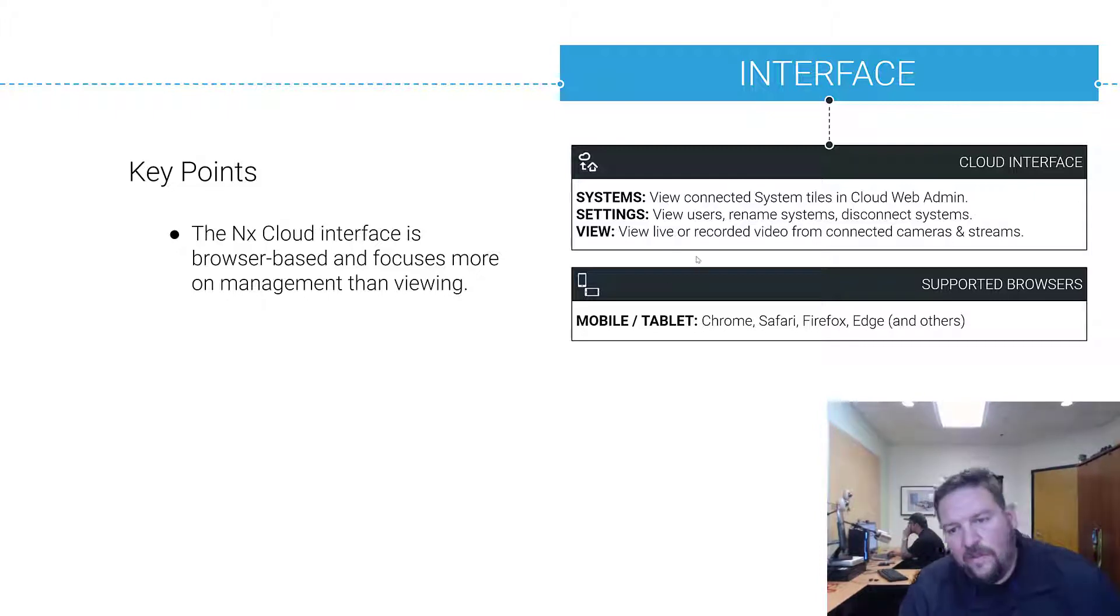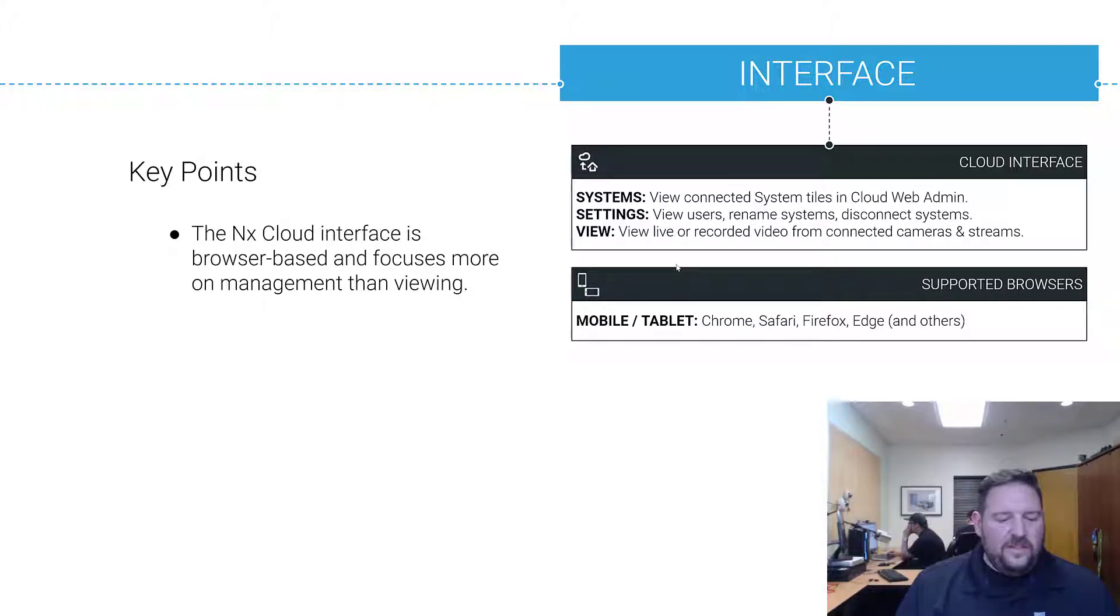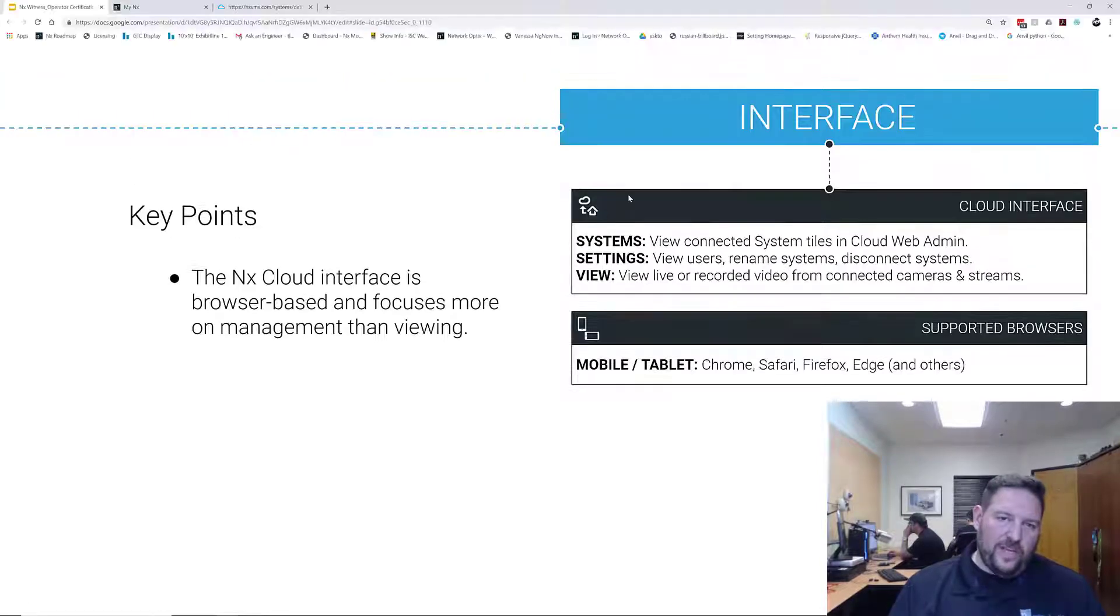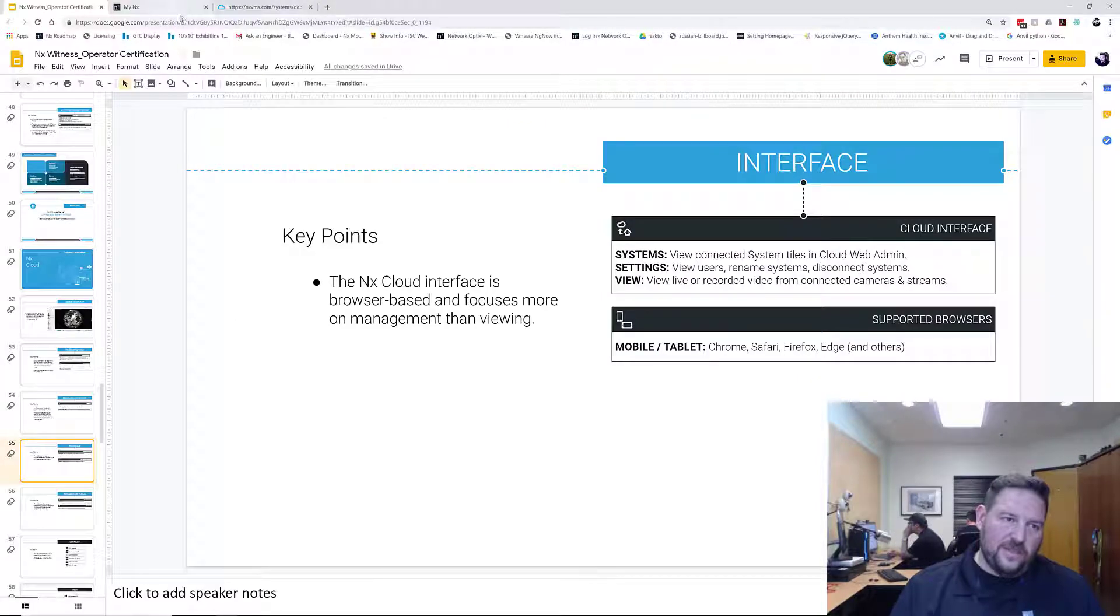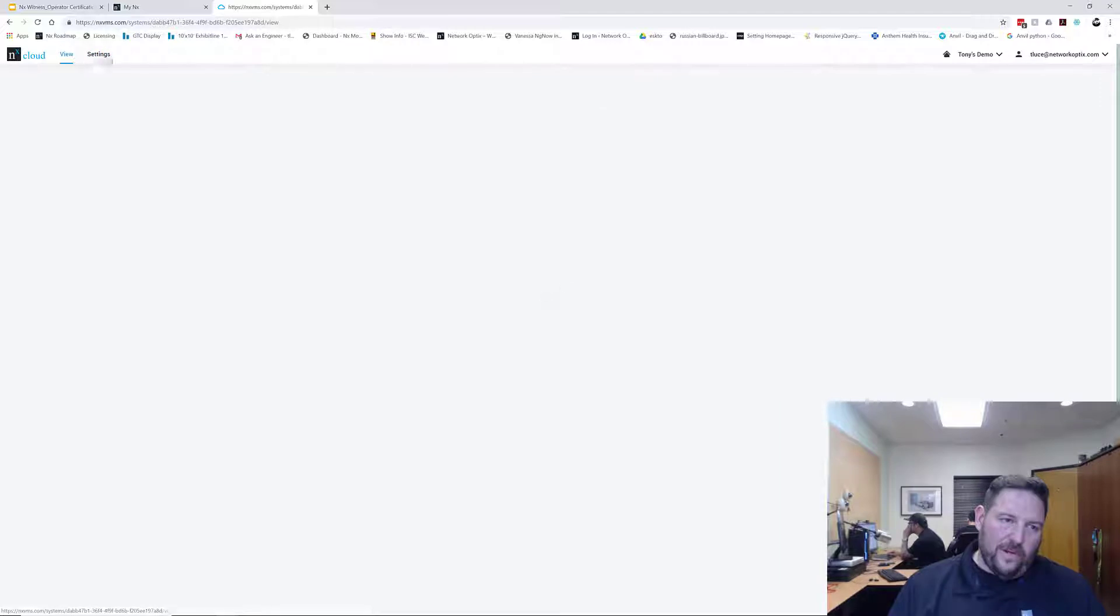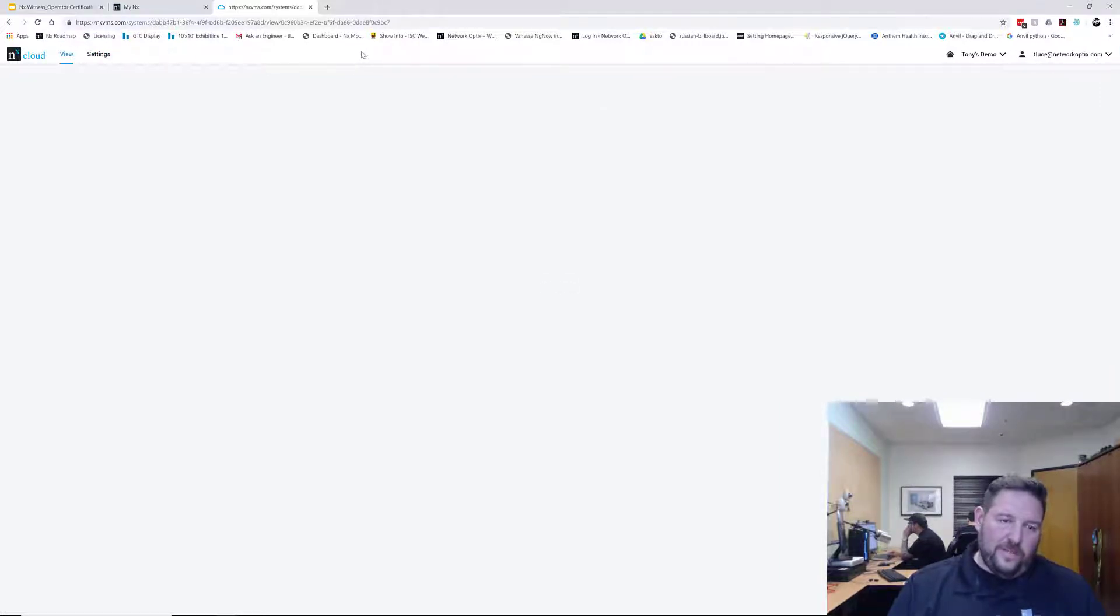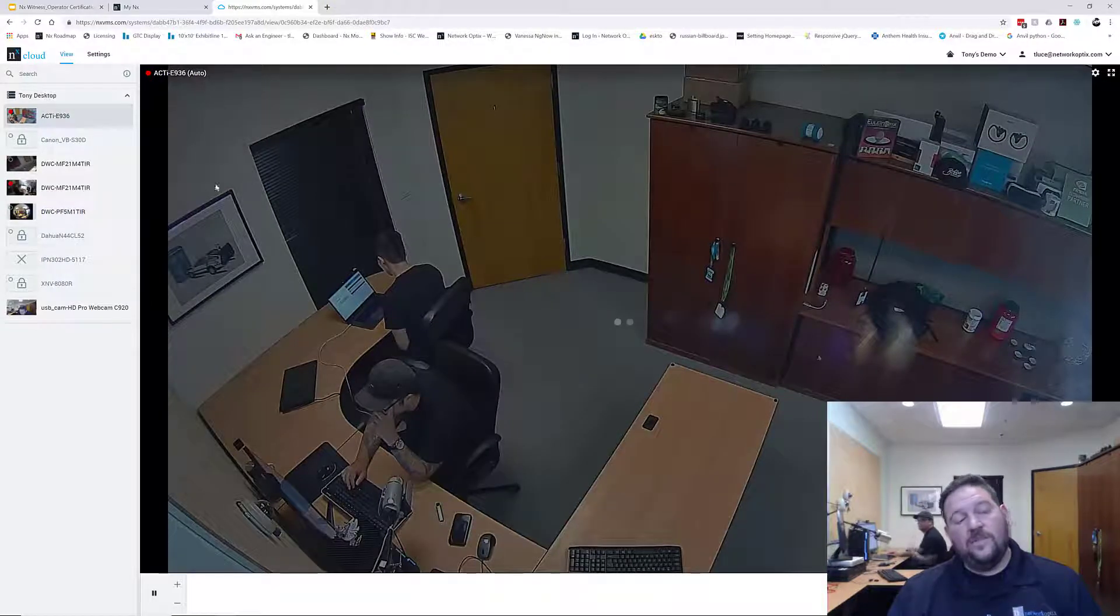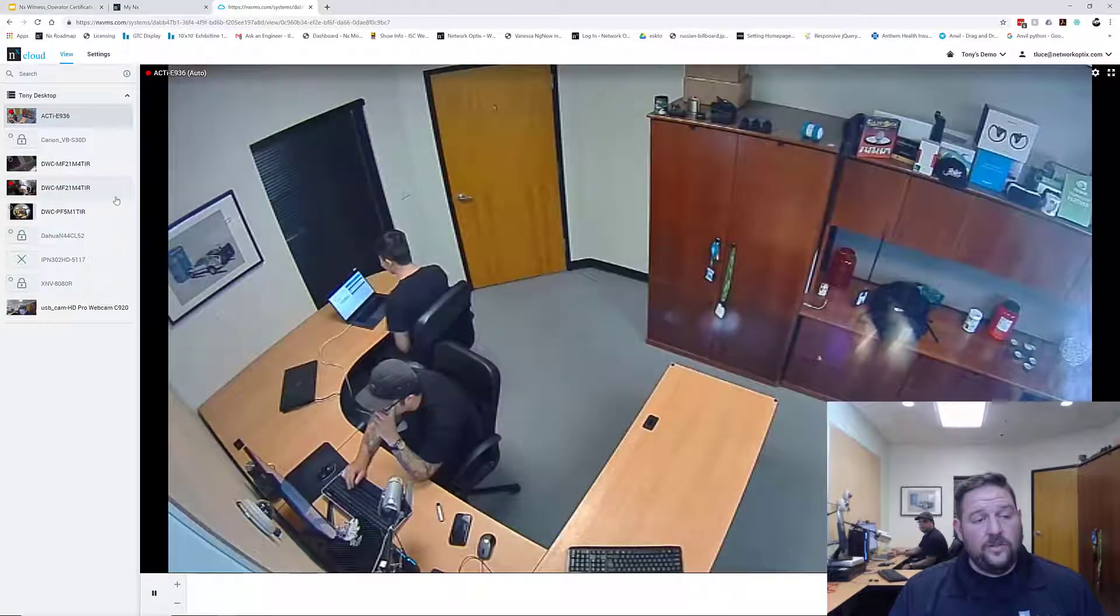You do have the ability to view live or recorded video from connected cameras. If you get an email notification from the system, it may send you to a browser to view it and this is where you would view it, in the browser if you're in a cloud-connected system. This is one of the places you can do it.